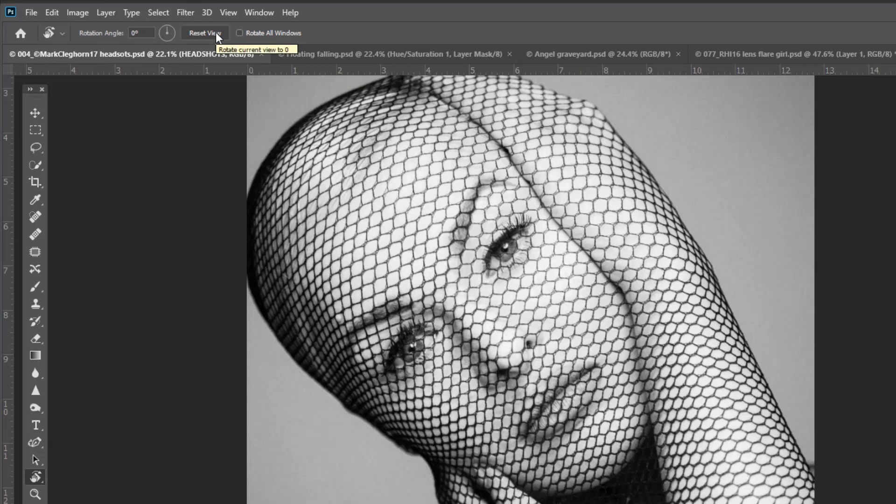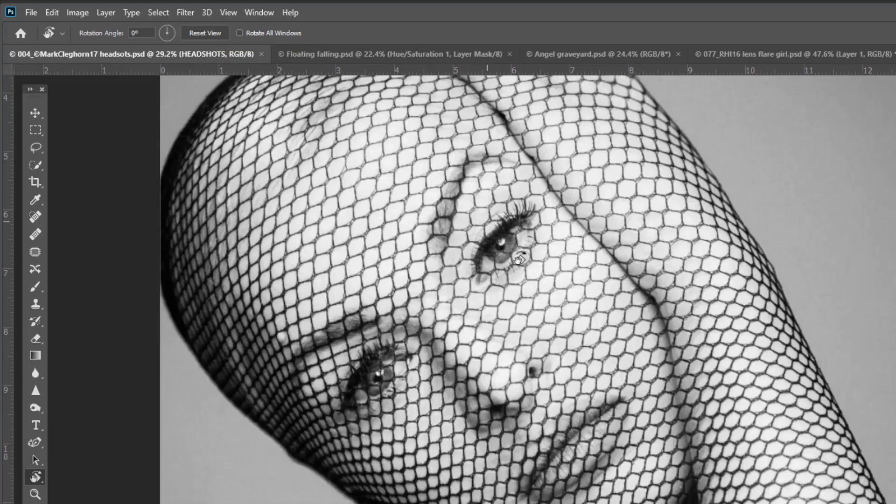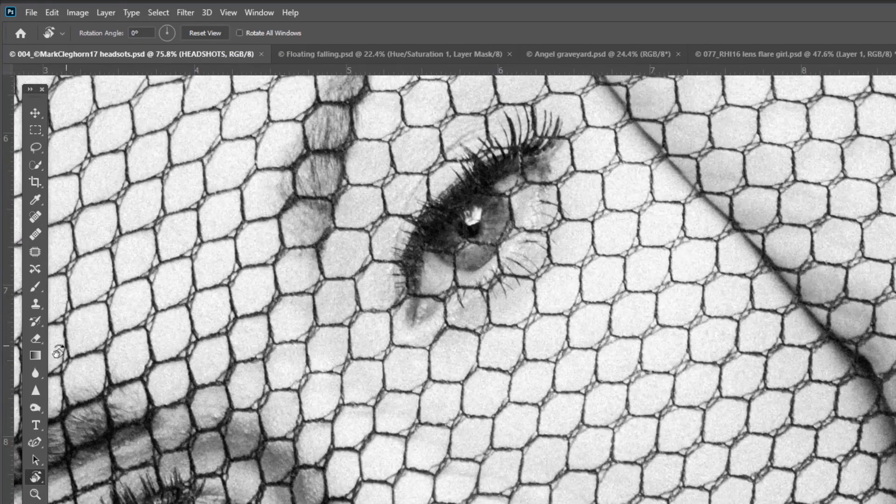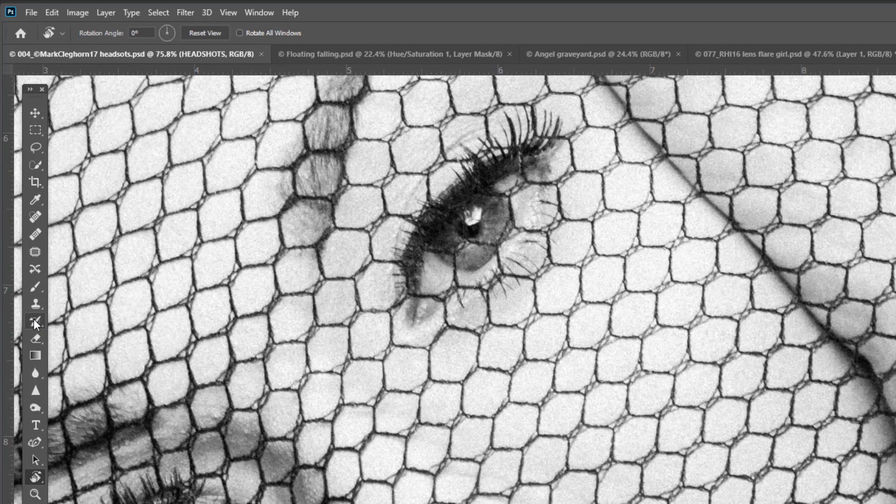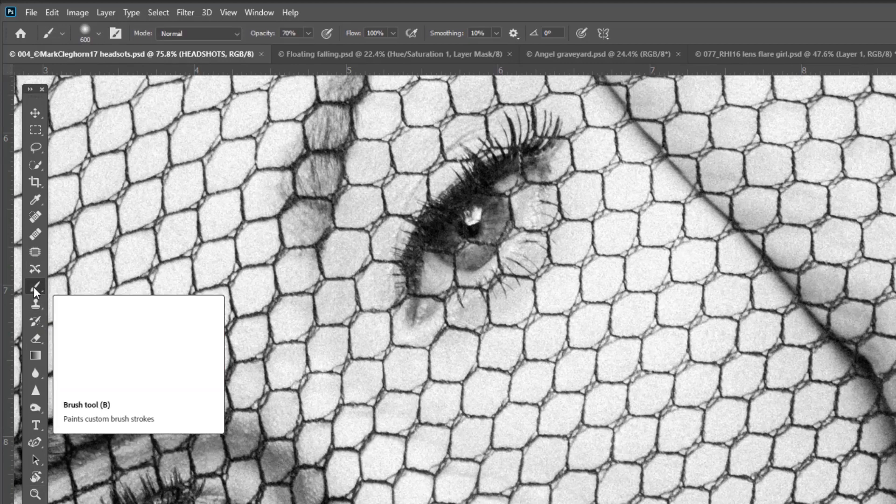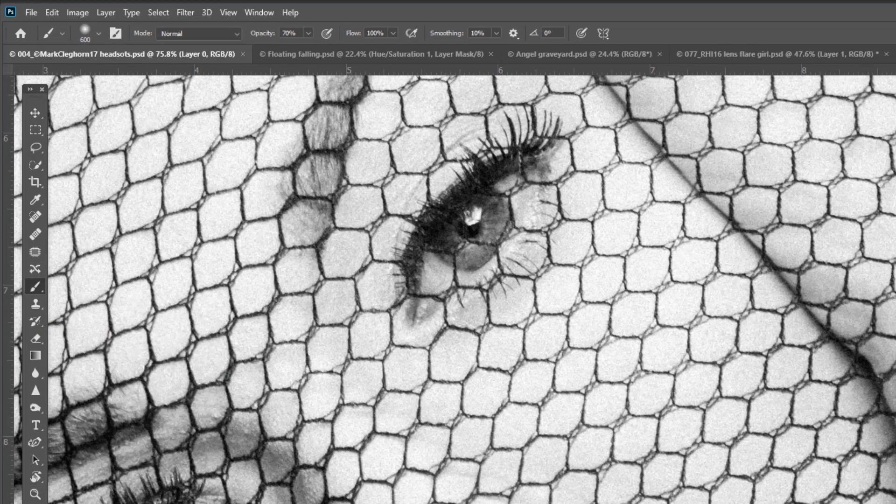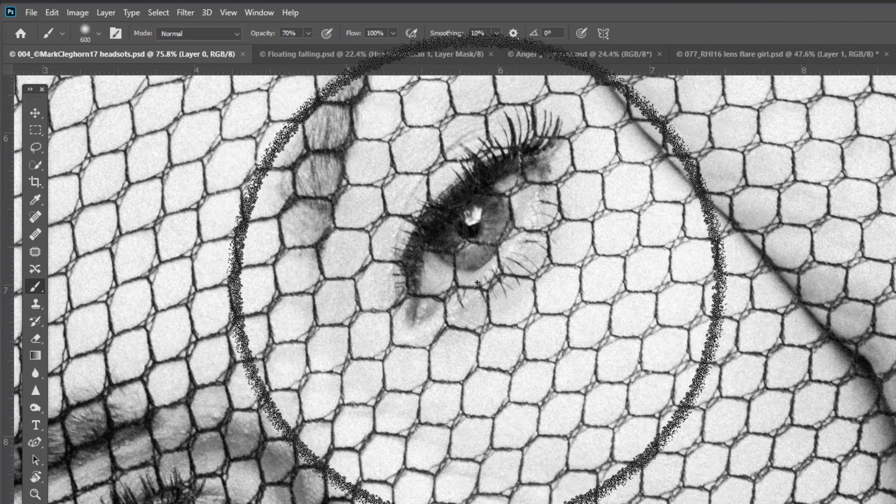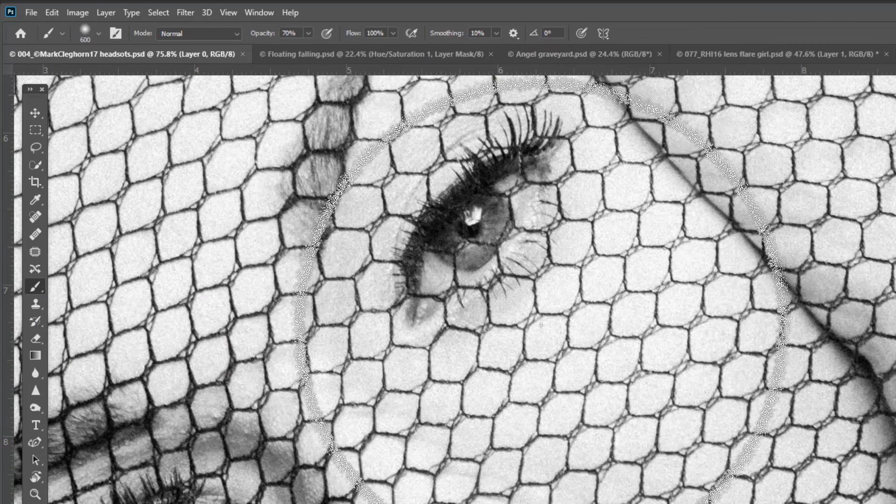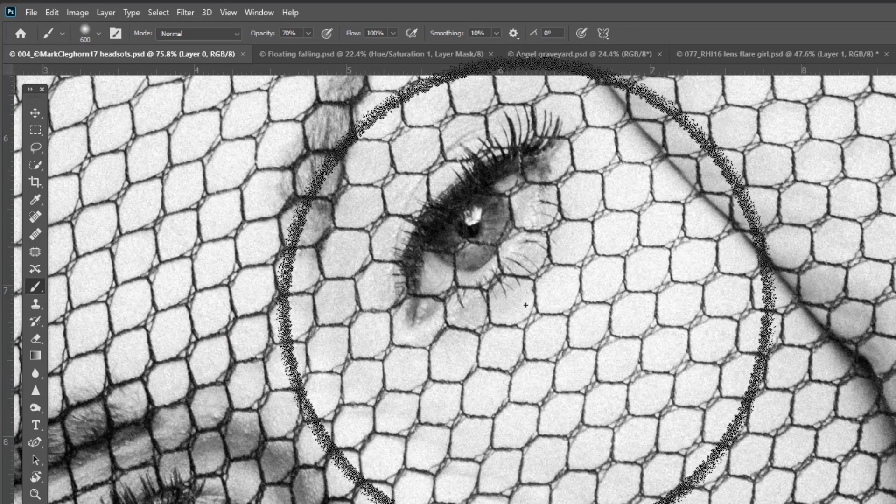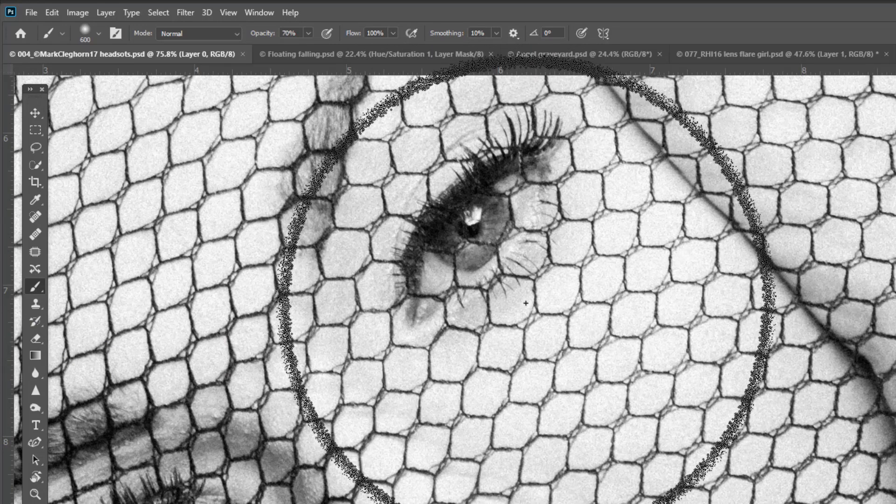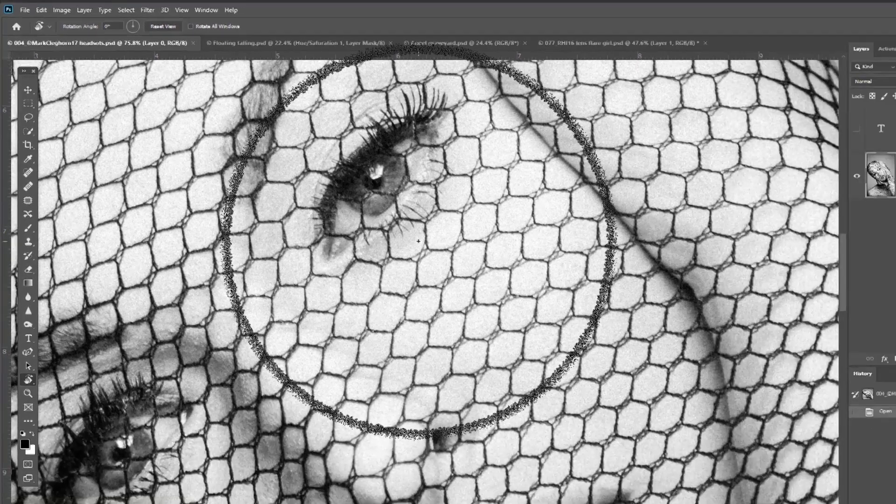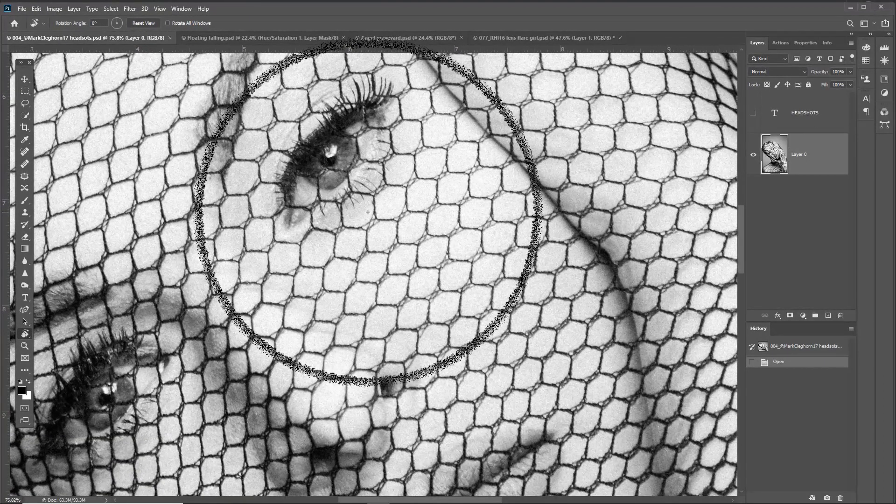For instance, if you're in the middle of retouching, perhaps using the Brush Tool to retouch an eyelash or whatever it may be, and you want to rotate it, just hold down the R key.